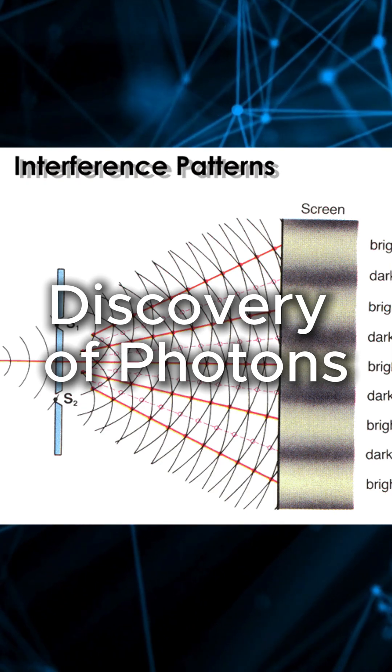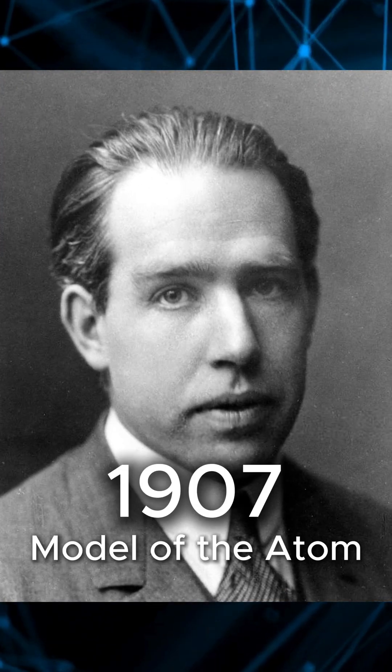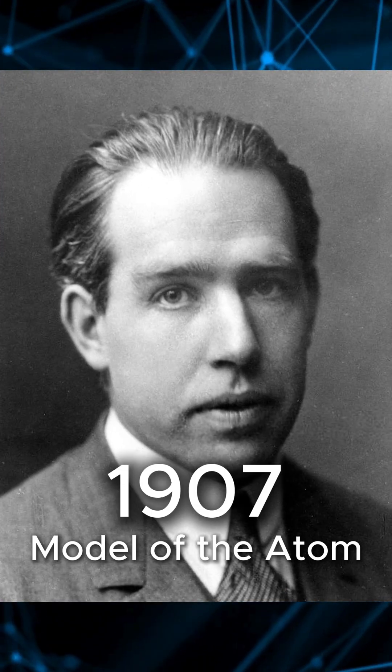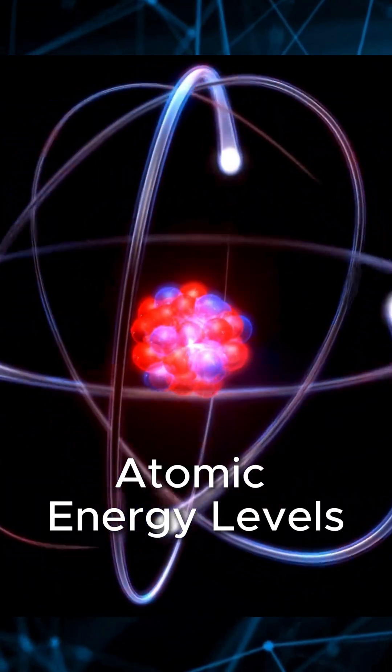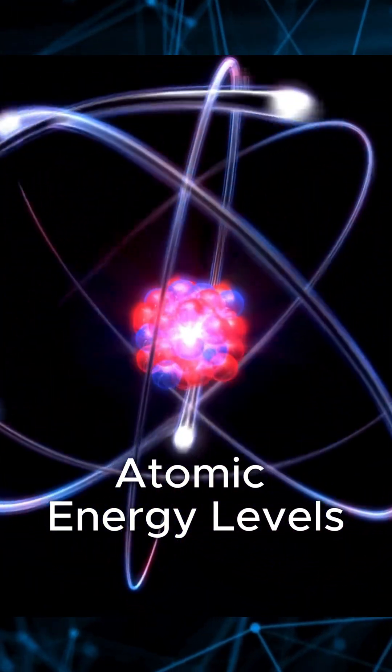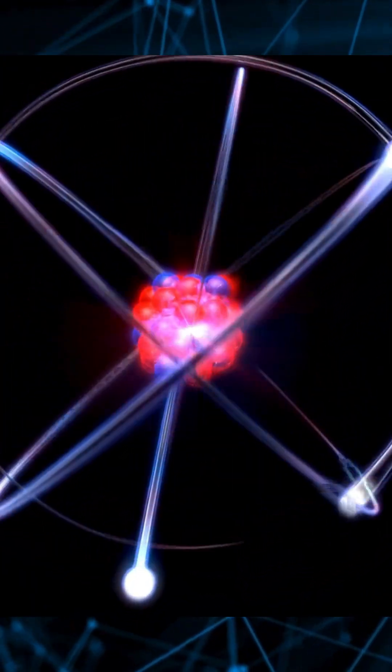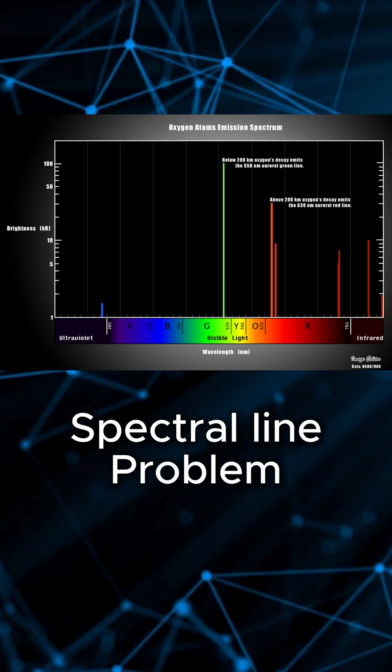Building on that, Niels Bohr proposed that electrons orbit the nucleus in fixed energy levels, finally explaining why atoms emit sharp lines of color, not a continuous spectrum.